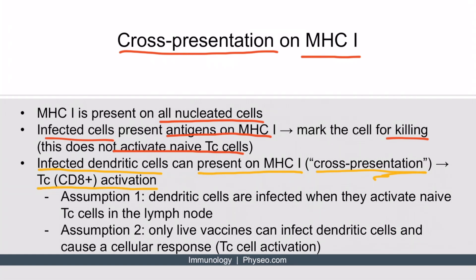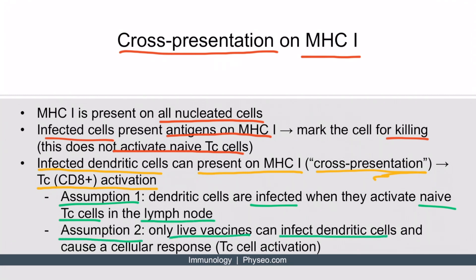Here are two assumptions you need to make. Assumption 1: dendritic cells are infected when they activate naive cytotoxic T cells, which occurs in the lymph node. Assumption 2: only live vaccines can infect dendritic cells and therefore cause a cellular response, which is basically cytotoxic T cell activation.